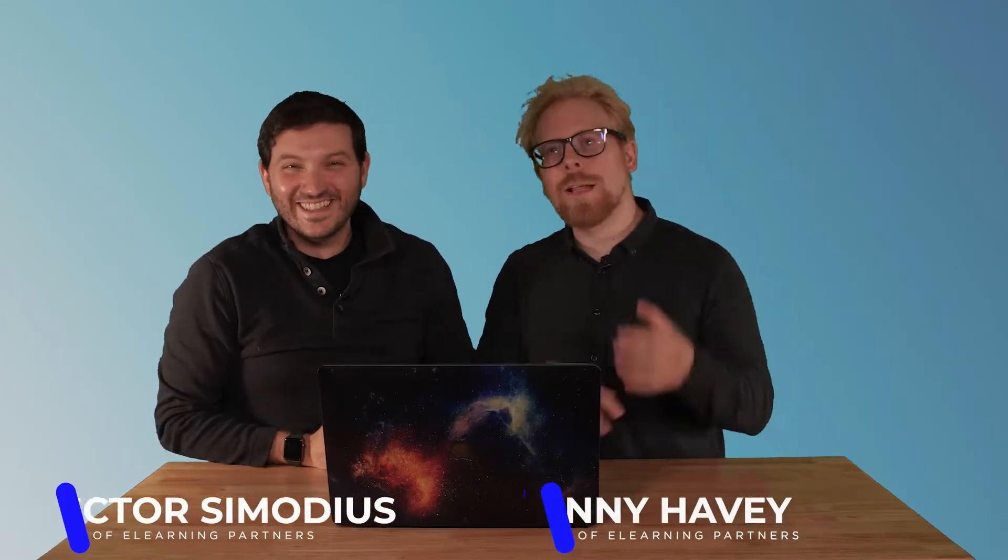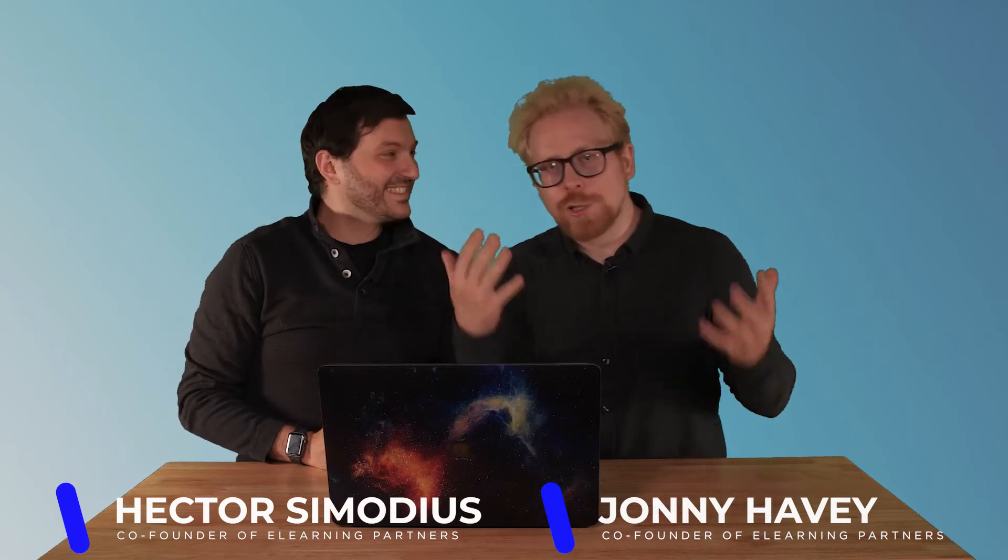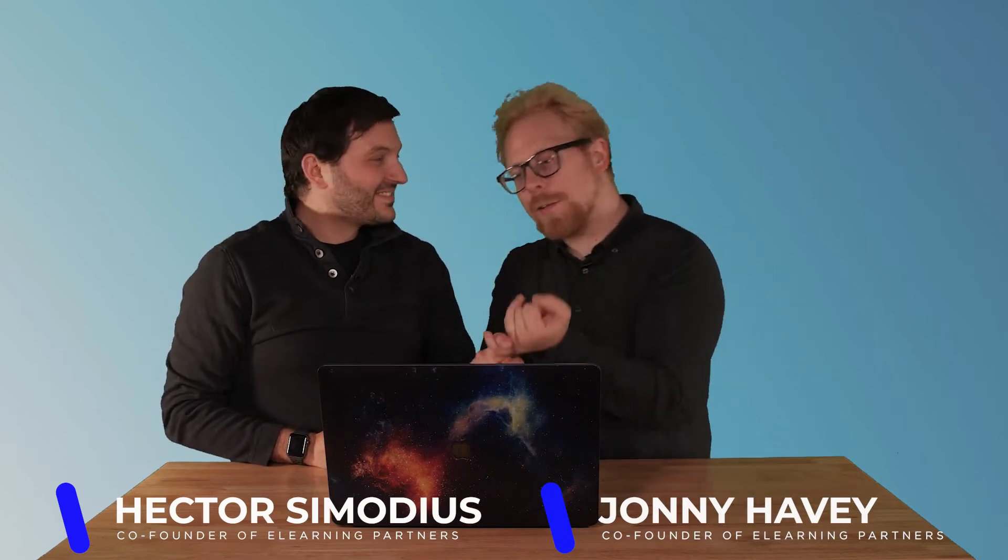Videos are the best way to learn. That's what the data shows. That's why TikTok is huge, that's why YouTube is huge. So today we're going to tell you how to add a video into your LearnWorlds course that is hosted elsewhere.